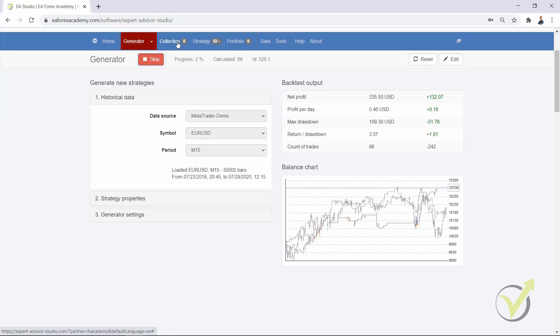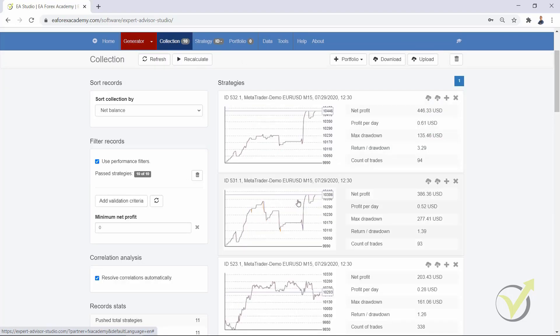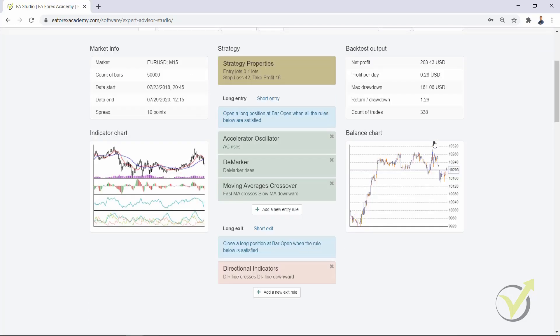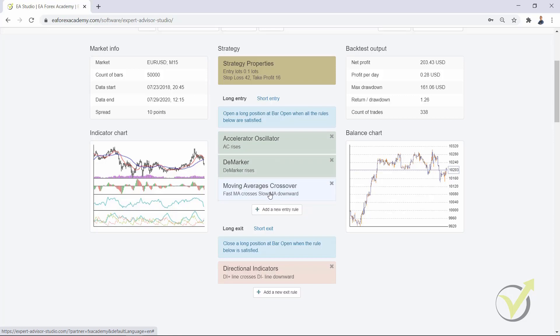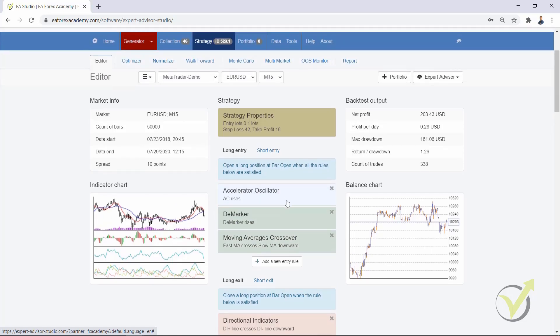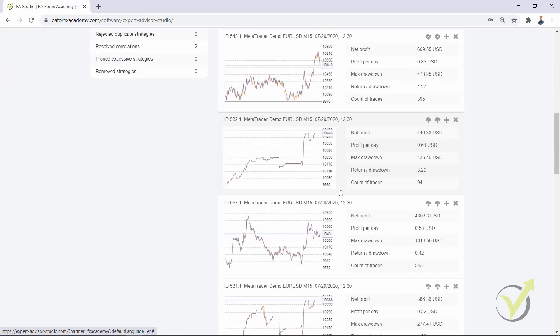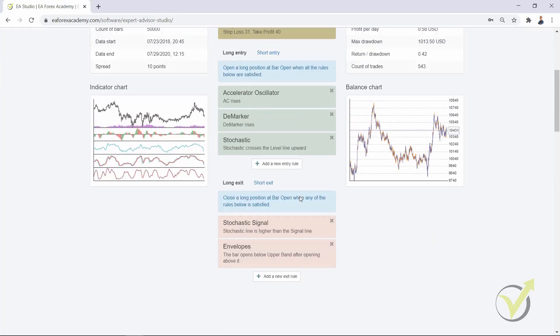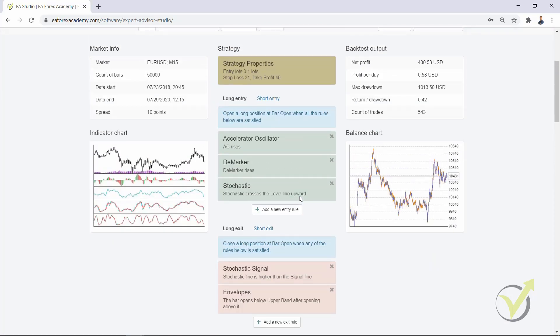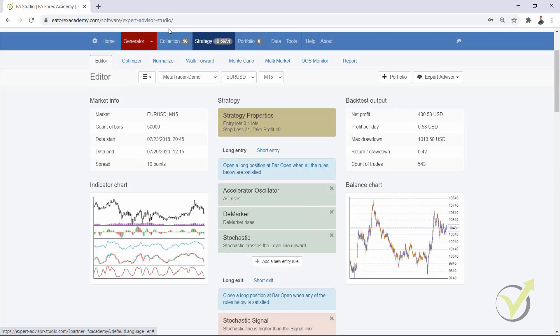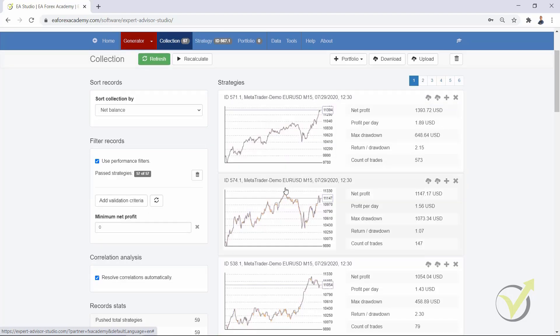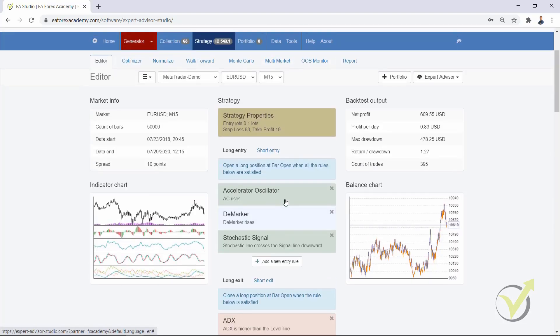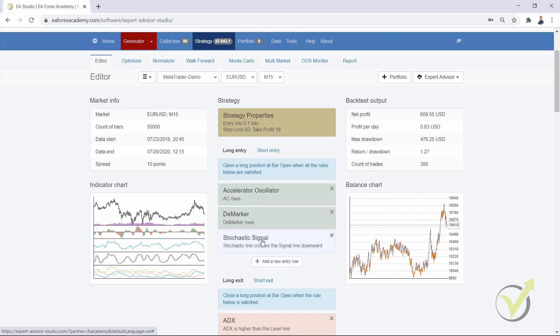We have already strategies into the collection. If I click on any of them, let's click on this one because it has a bigger count of trades. You will see that I have the accelerator oscillator rises, I have the D-Marker rises, but I have as well the moving average crossover. So the generator added an extra one indicator. If I go in the collection and click on any of the strategies, you will see that this will apply to all of the strategies. There will be an extra indicator because at the end of the day, this is the work of the generator to generate strategies with something additional. So if you have 2 indicators, it will add you a third one.